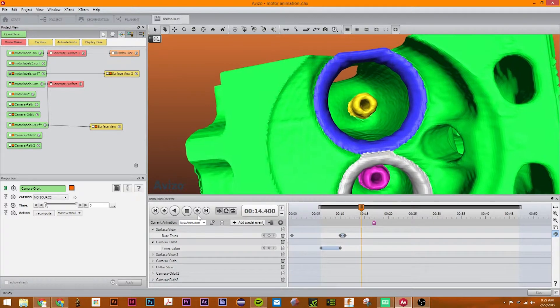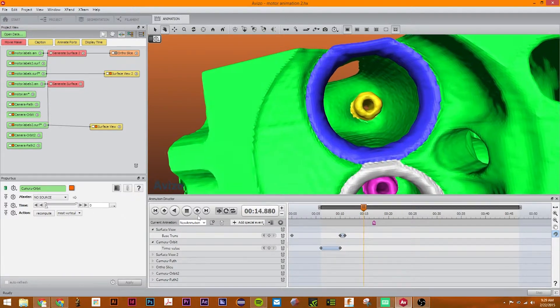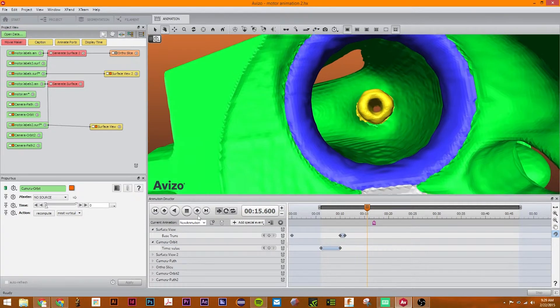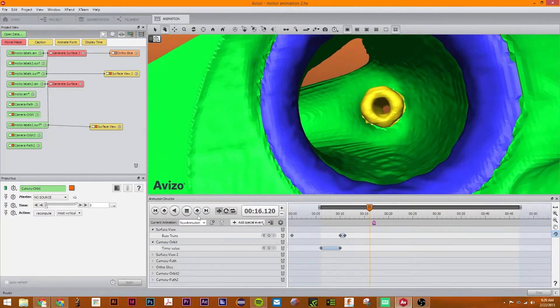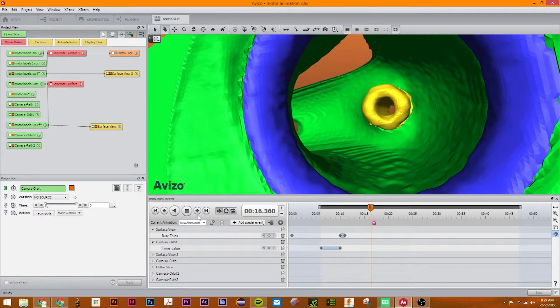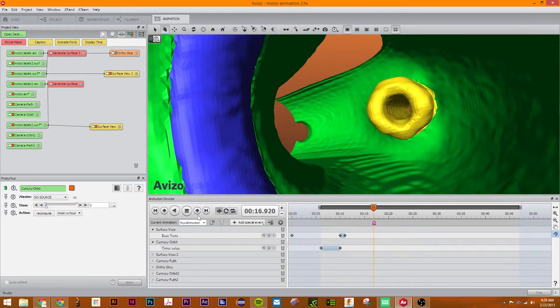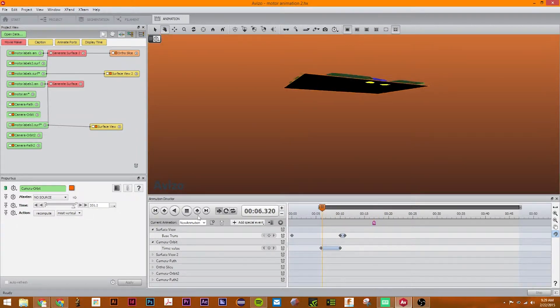and when it hits this go to module, or keyframe, it will immediately start back at six seconds. So this is like an infinite loop.